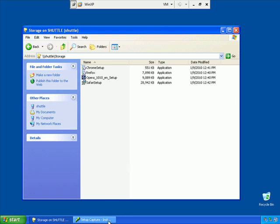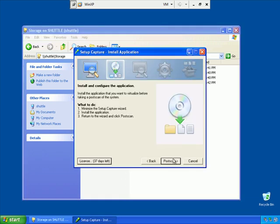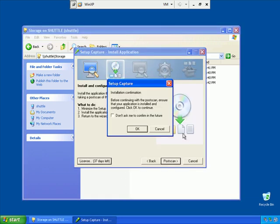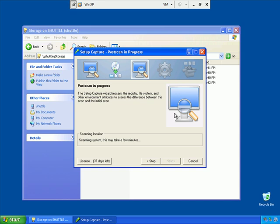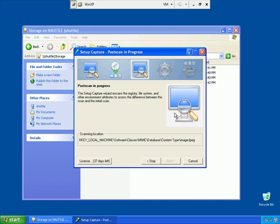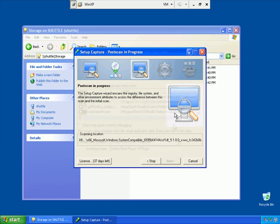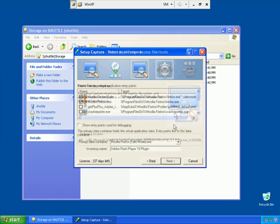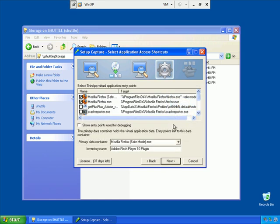We'll go down here to the ThinApp Setup Capture and click Post Scan. The post scan is in progress. Once this is done, we can save our project and then build our package. Okay, the post scan is completed.